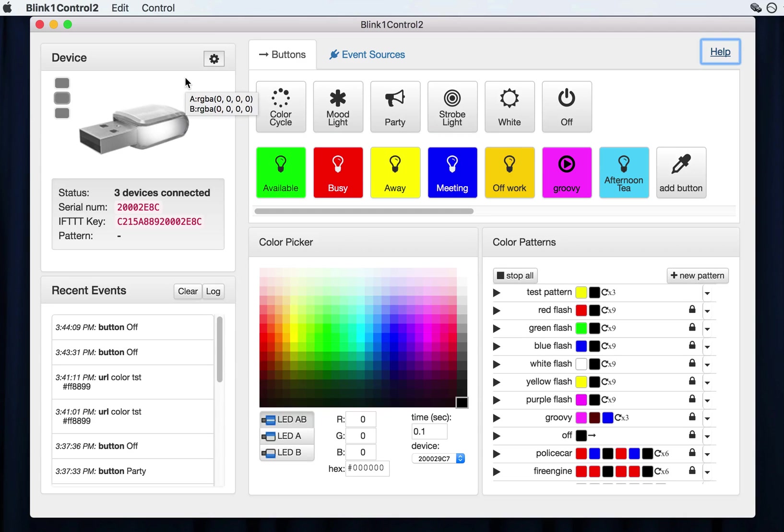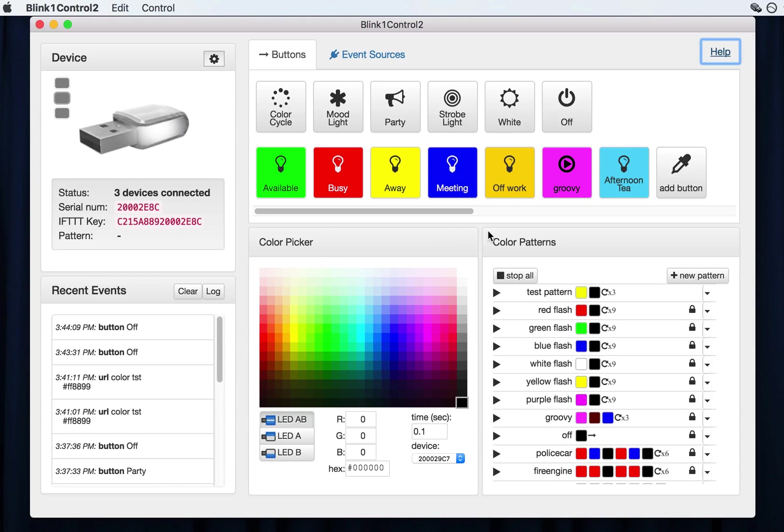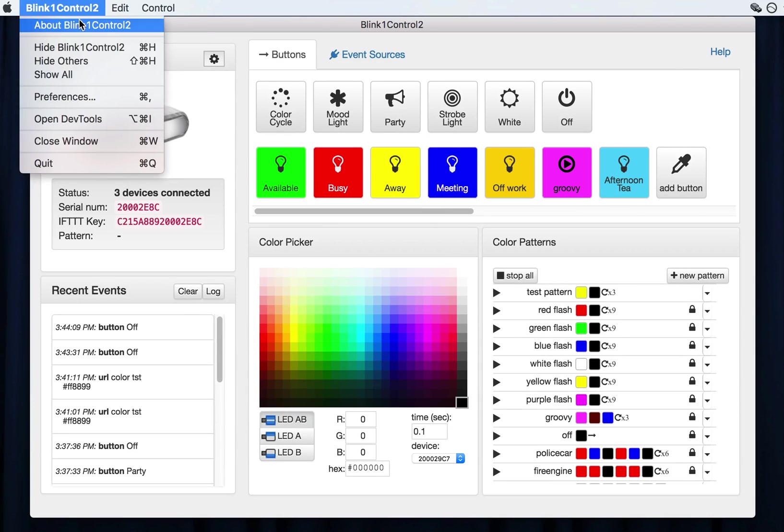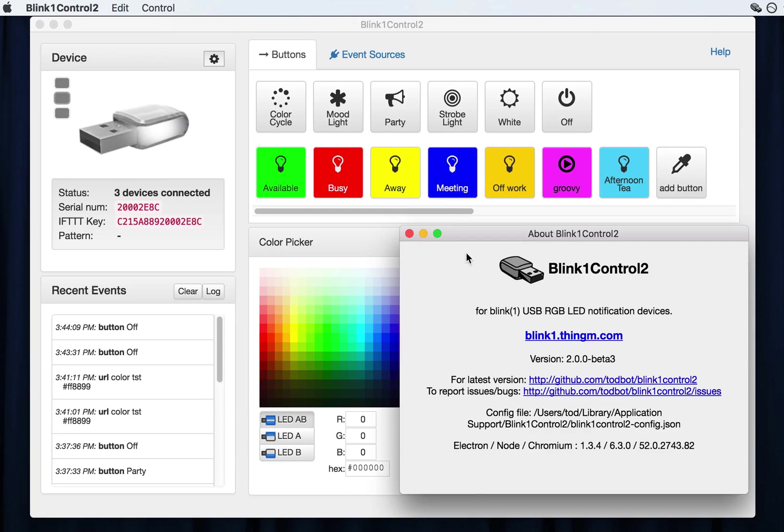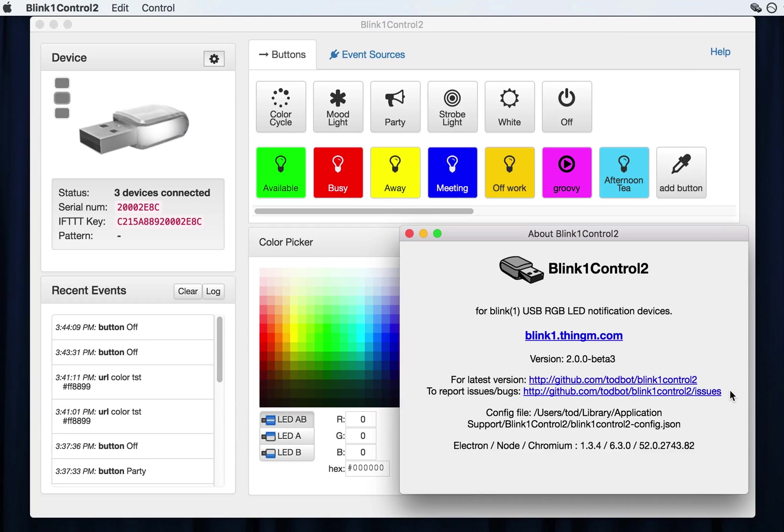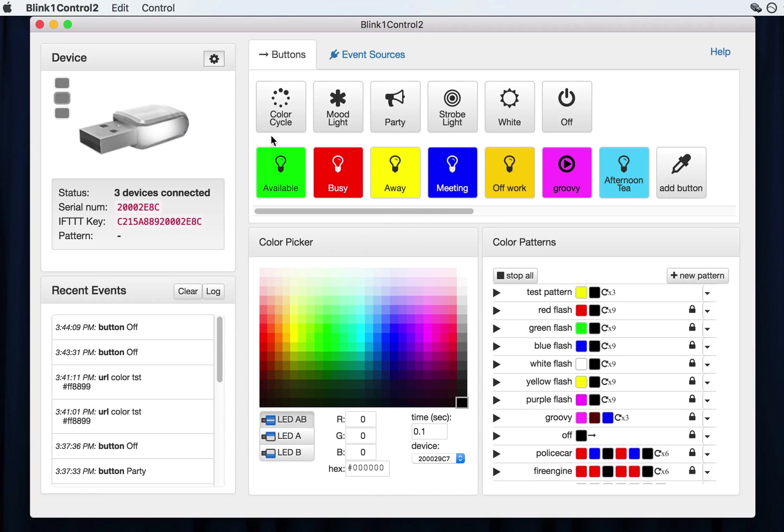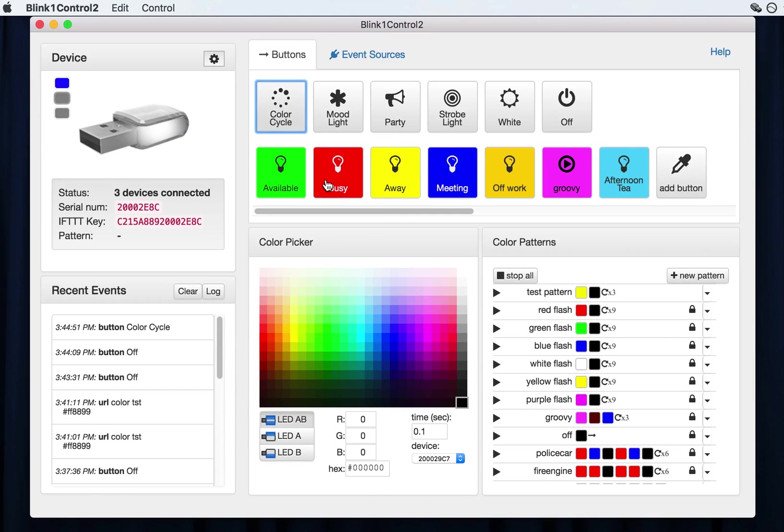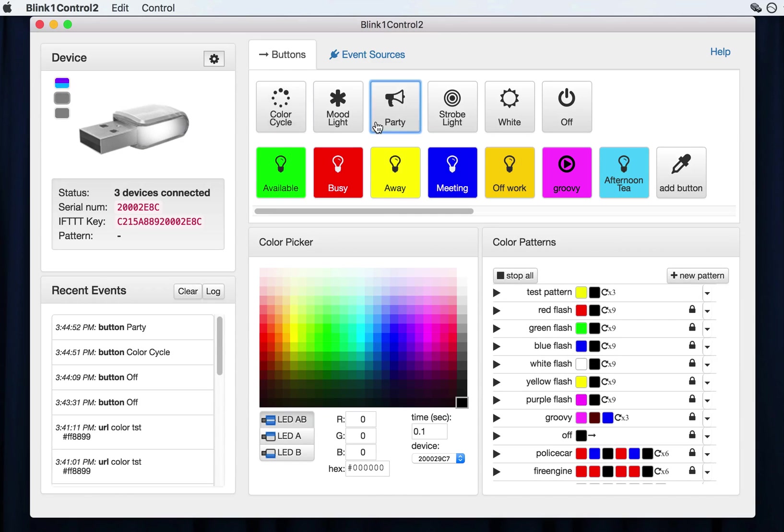And I think that's it for the overview. If you have any questions, please leave comments or, oh, or even better yet, file an issue. If you have any questions about, like, the things that you think are bugs or feature requests, this is perhaps the best, fastest way to get input into how blink one control evolves. So thank you very much. And this has been the blink one control two demo. Have a good day. Bye.